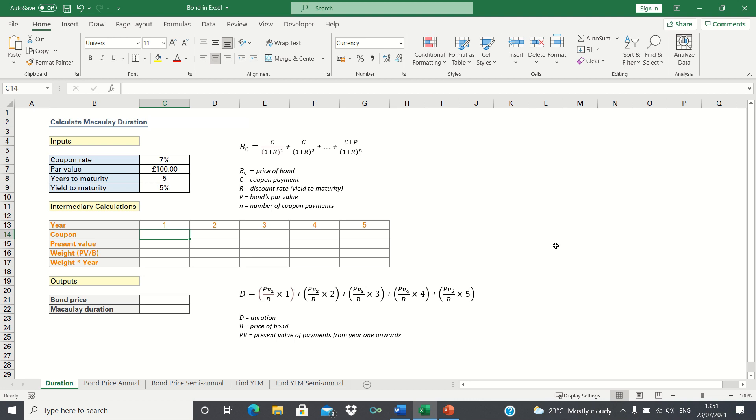The duration is the weighted average maturity of a bond as shown in this formula here. Here PV is the present value of the payments and B is the price of the bond.